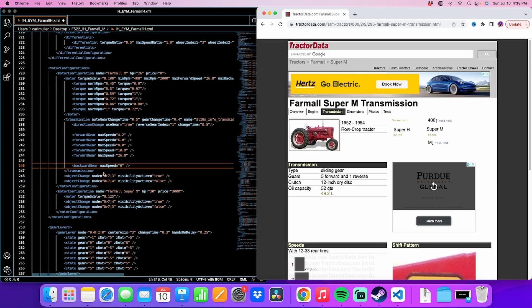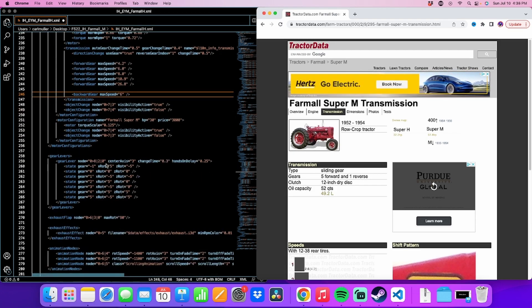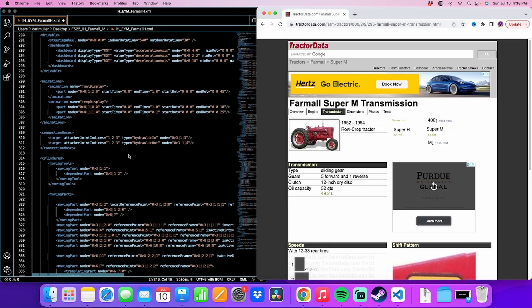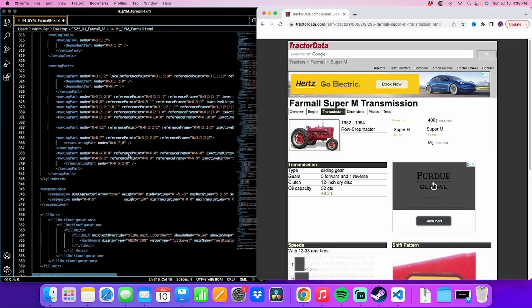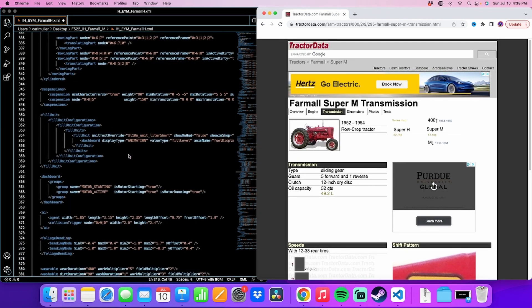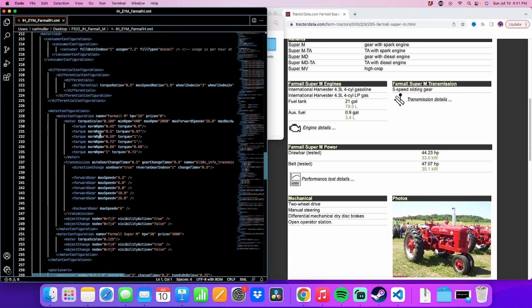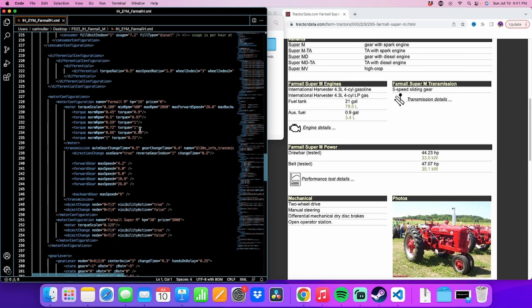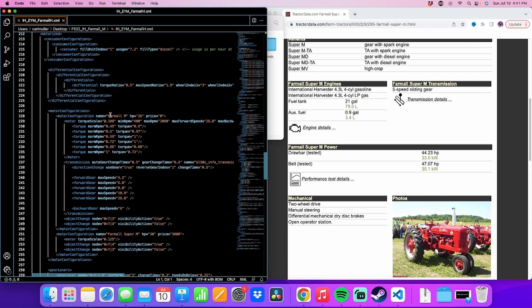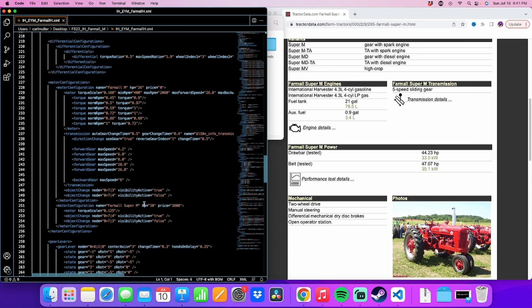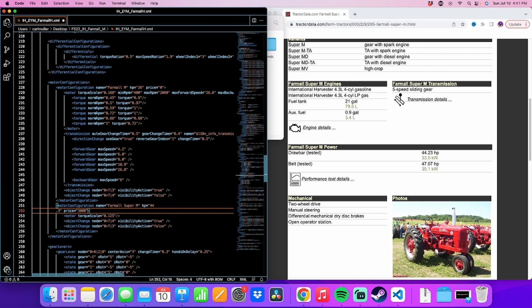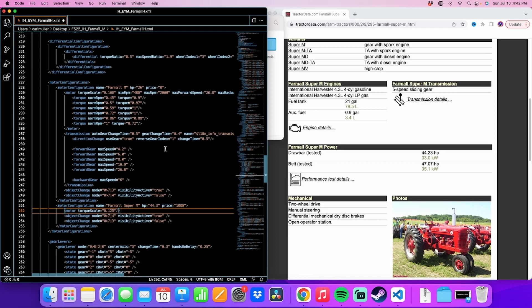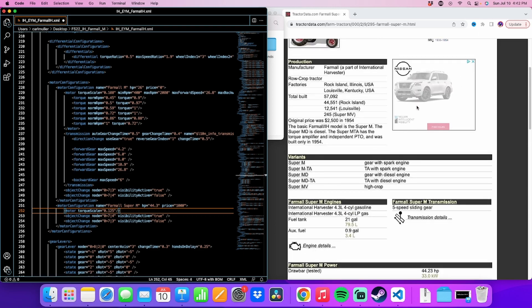The last thing we've got to do is in the motor configuration portion. There's two different motors here. There's the M right there, and then down below that, we've got the Super M. We've got to have different horsepowers for each of those. So we'll go ahead and correct the horsepower on that, 44.3. And price, we'll make it $1,000 more for the Super M. It's kind of unreasonable, but who cares? It's a game. Money means nothing in the game anyway.